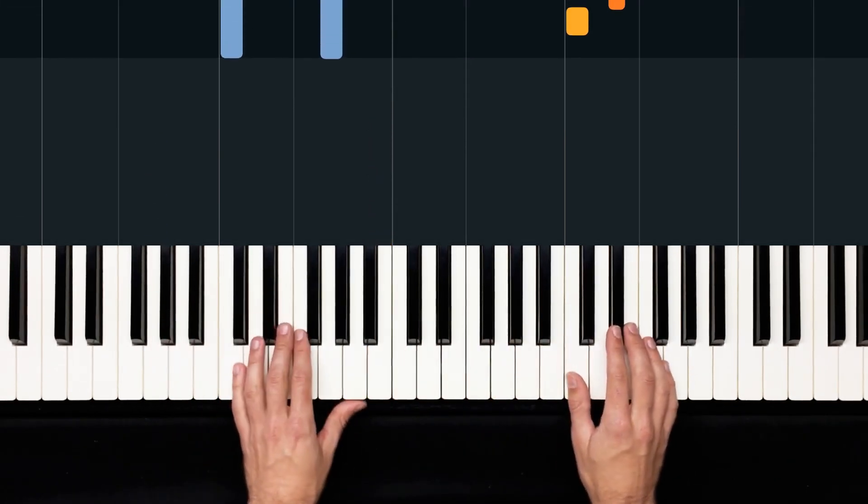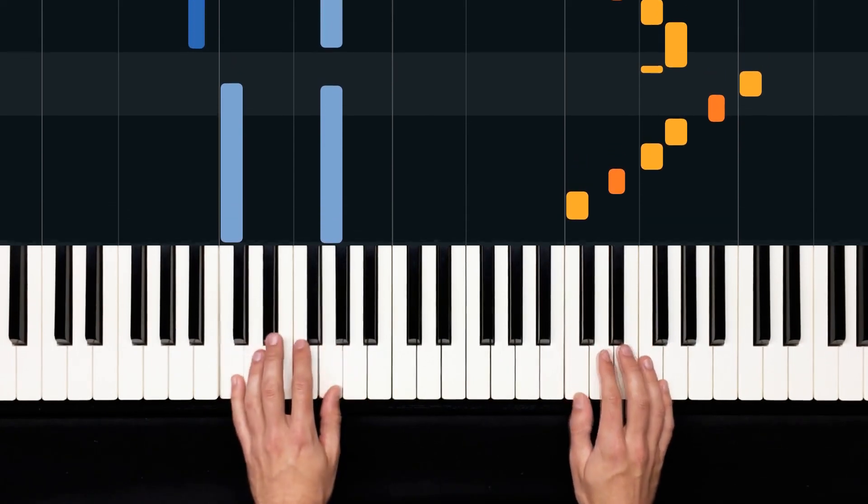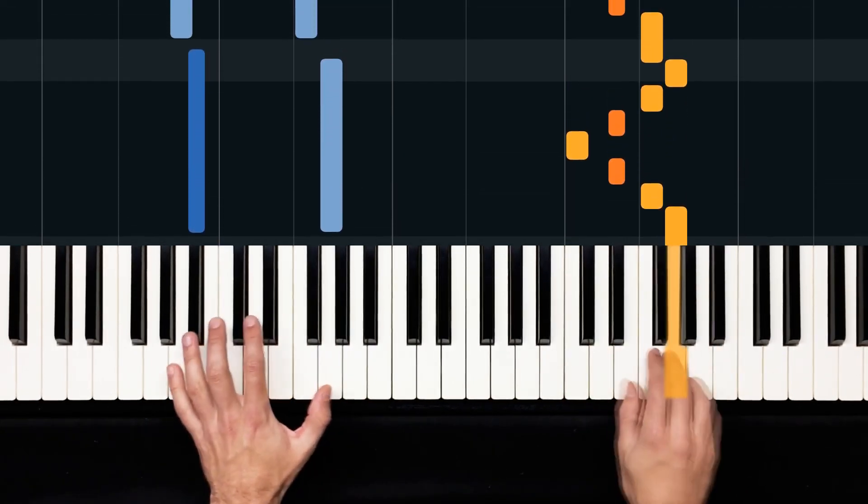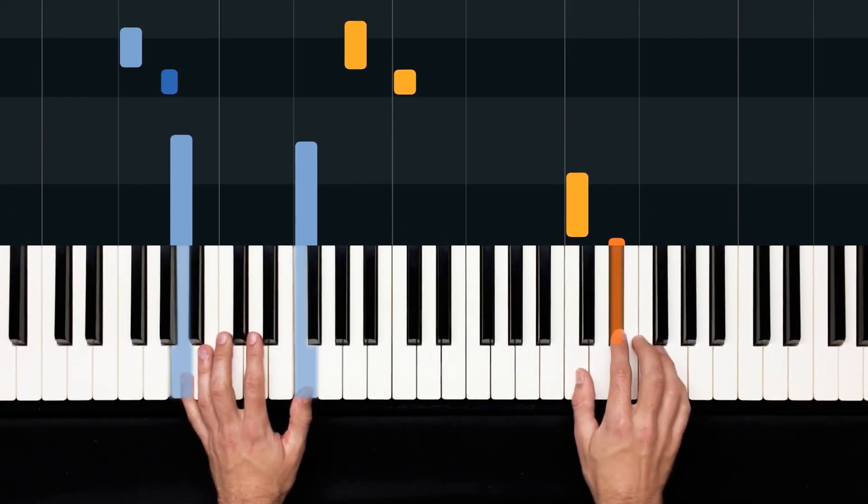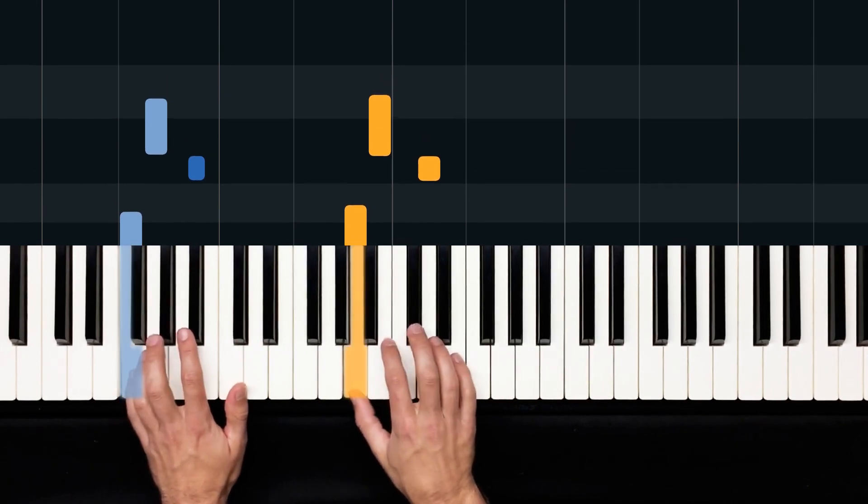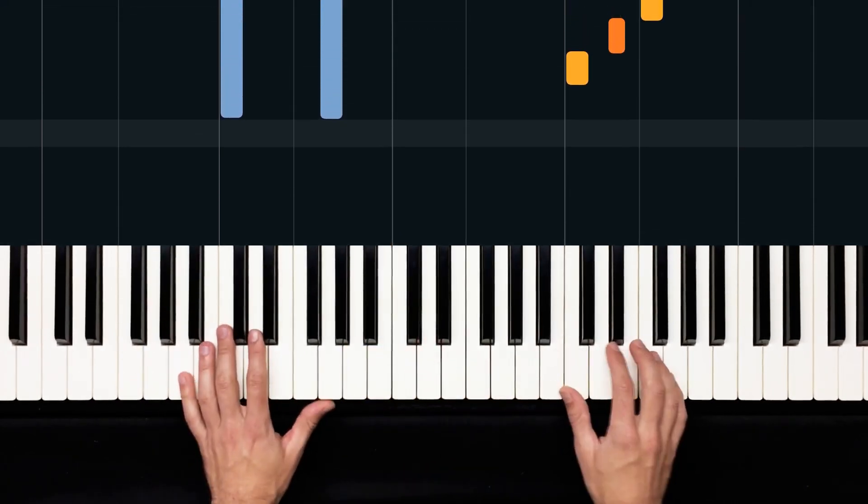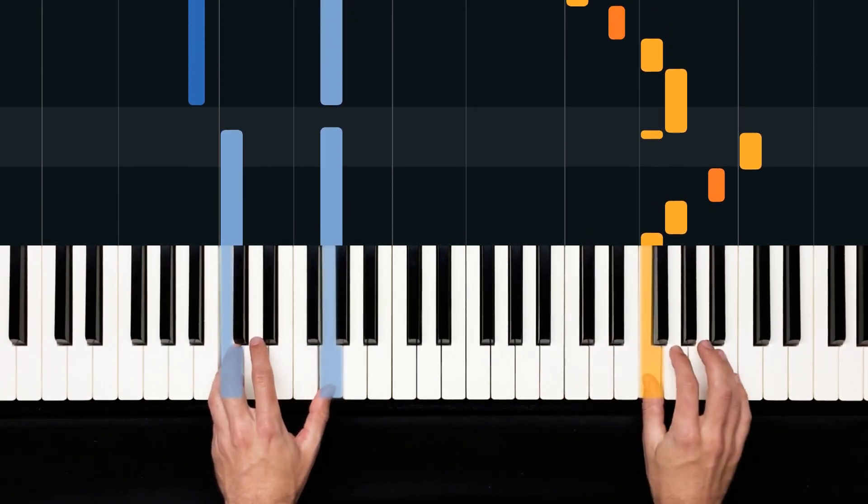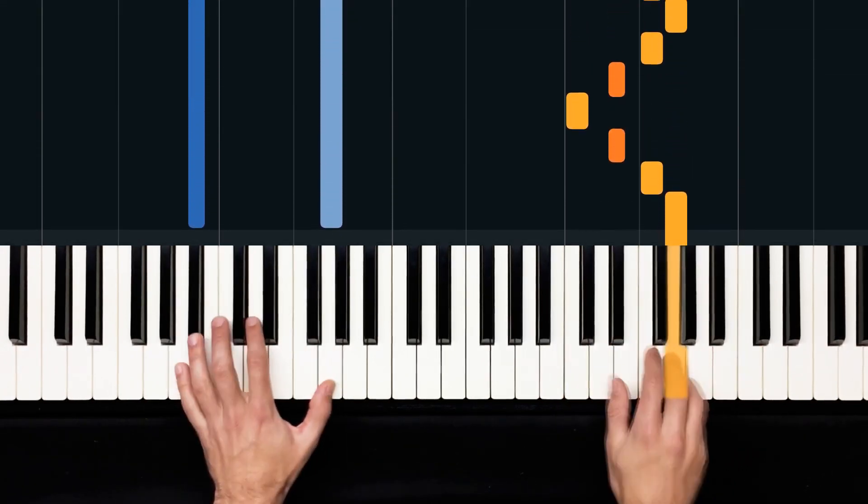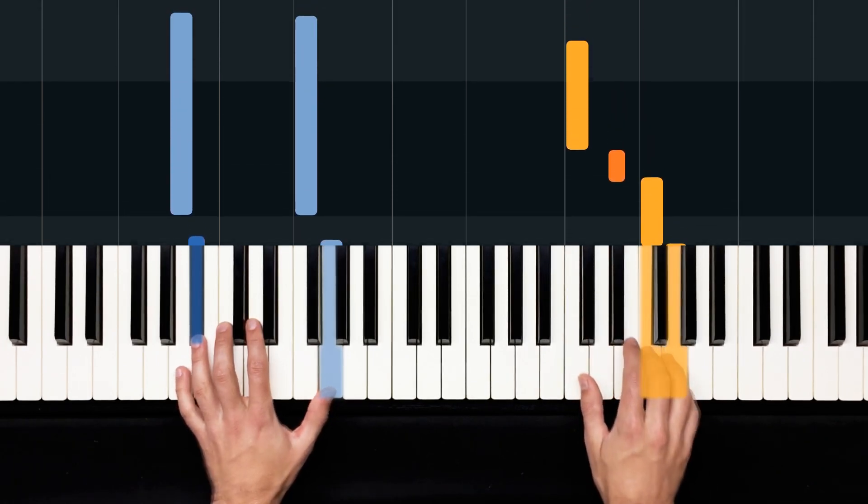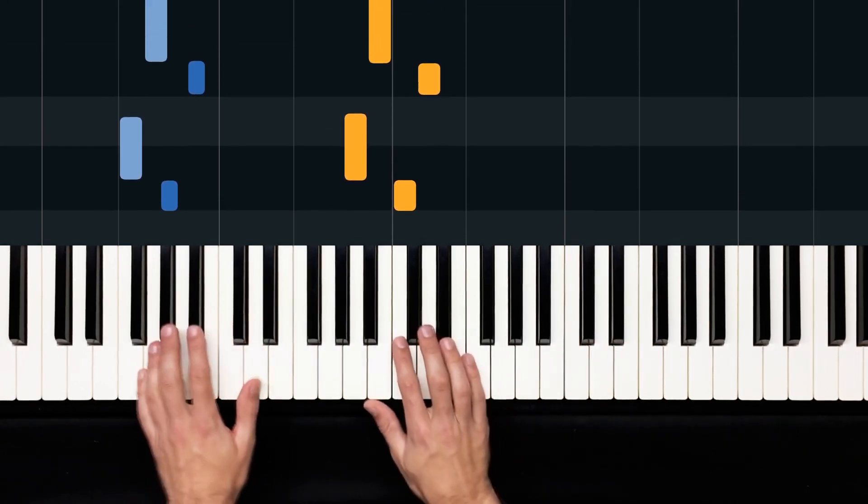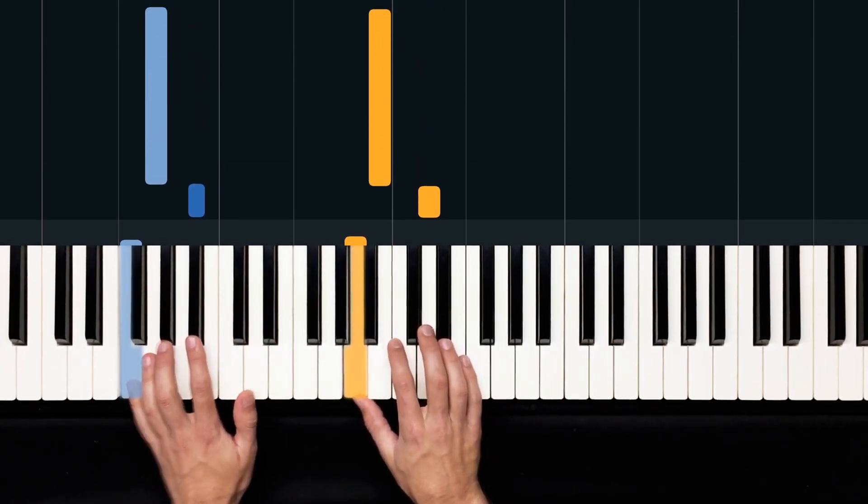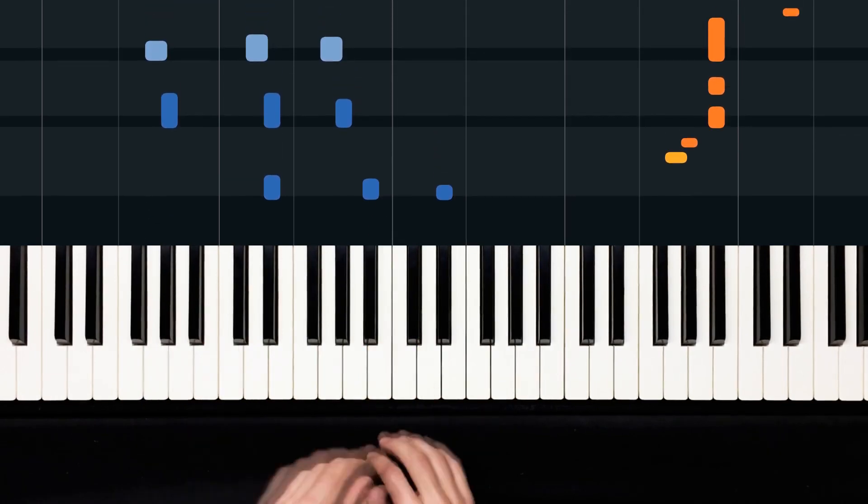All right. So one more time through those whole four measures of that main riff, and then we'll take a look at that intro. Three, four. Even slower. Three and four and one and two, three, four, four. One, two, three, four. And one and two, three, four. Groovy. All right. How about that intro?